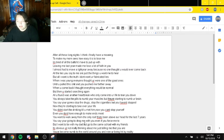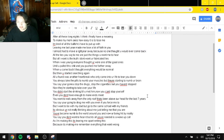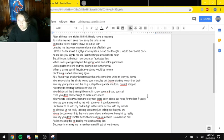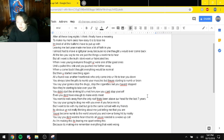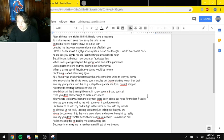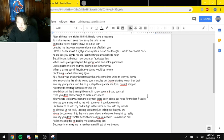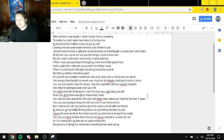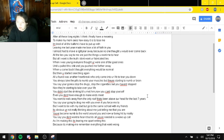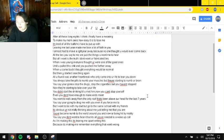When you came back, I thought everything would be normal, but then you started searching again. All you found was another heartbreak when he came and he was alive to tear you down. You always take the pills to numb your muscles, but they started to numb your brain. You say you couldn't stop the drugs, stop the cigarettes, but you haven't stopped. Now it's starting to take over your life. You didn't start drinking until you met him. Now you can't stop yourself, even when you don't have enough to make ends meet. You want to walk away from the only roof that's been above our head for the last seven years.